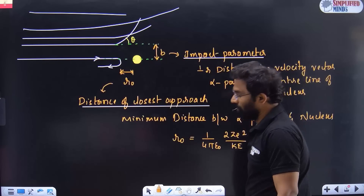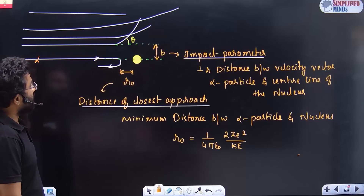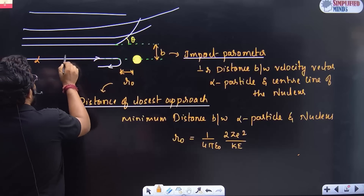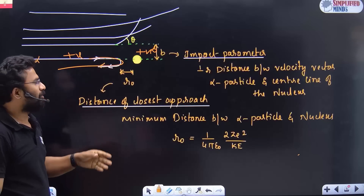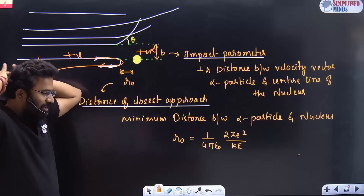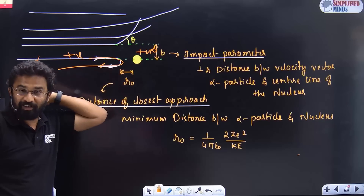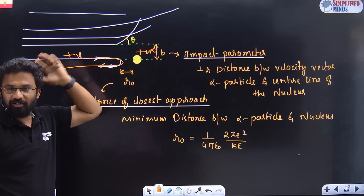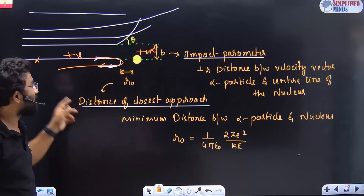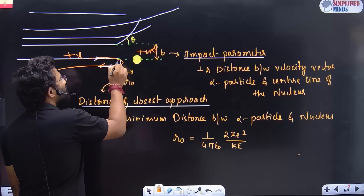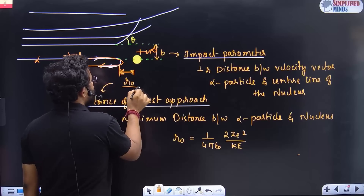Imagine an alpha particle coming toward the nucleus. Alpha particles are positive and the nucleus is positive, so positive-positive repulsion occurs — it turns back. The minimum distance the alpha particle reaches before turning back is called the distance of closest approach, denoted R-naught. Some alpha particles may not go straight but get a little deviated due to the influence of the nucleus.